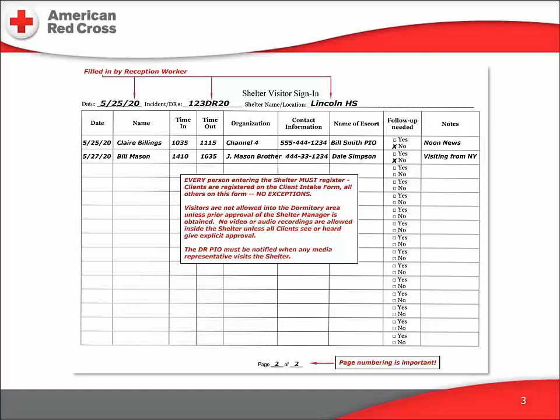When any member of the media arrives, the shelter manager is to be notified immediately and will handle the media visitors from there. It's important to note that no client may be recorded — even by accident or incidentally — without their express consent. When in doubt, ask your supervisor or the shelter manager. Information on the form: date, name, time in, time out. Ask the visitor to fill this out himself or herself.